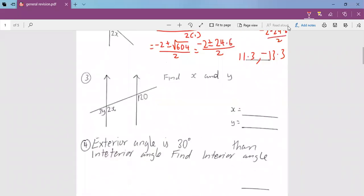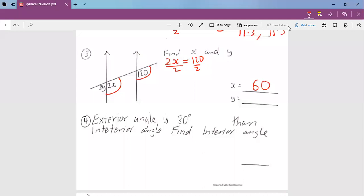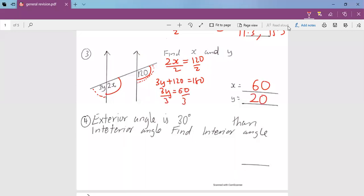Then we go to question number 3. If you look at the angle of x here and the other x, they are corresponding angles. Since they are corresponding, they are equal, so x will be 60. In the same way, if you look at 3y and 120, these are co-exterior angles. Co-exterior angles always add up to 180 degrees, so we subtract and divide 60 by 3, meaning y will be 20 degrees.